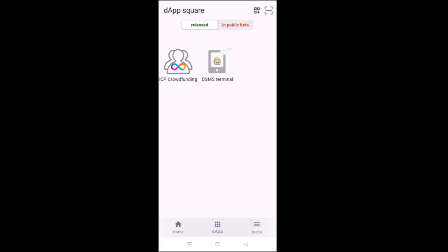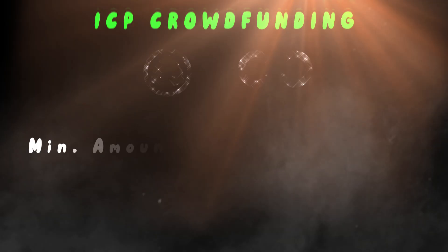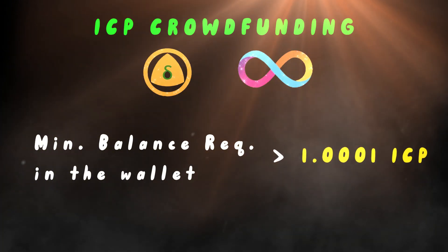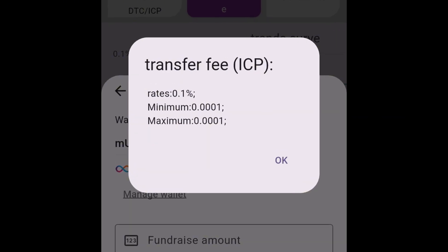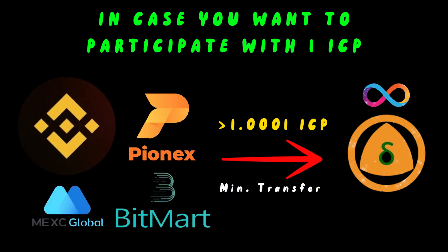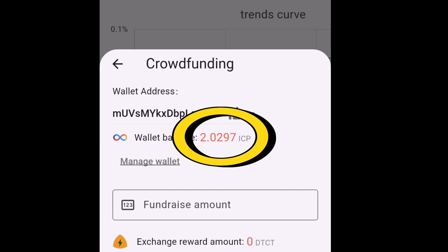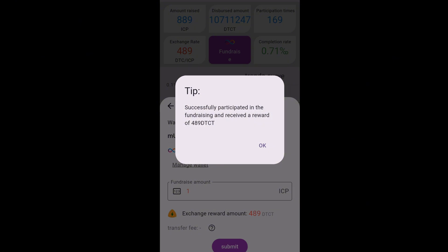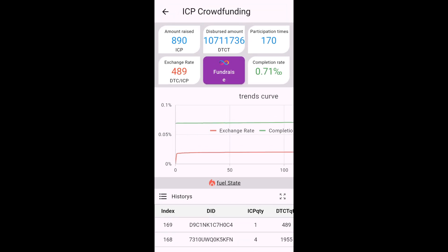Now I'll go back, tap the app, and then tap ICP Crowdfunding, and in here I'll tap Fundraise. There is one more thing to take into consideration: the minimum amount with which you can participate in the ICP crowdfunding is one ICP, however your wallet needs to have slightly more than one ICP — it can be 1.01 or 1.001 ICP. The reason is there's a transfer fee associated with participation, which is 0.0001 ICP. So always ensure that when you're transferring ICP from other exchanges to your Delta wallet you're transferring an amount slightly more than one ICP, otherwise you'll get an error saying insufficient balance. As you can see the wallet balance is 2.0297 — I'm only going to make a transaction for one ICP. Exchange reward amount for 89 DTC. I'll hit submit, and as you can see I have successfully received 489 DTC, which is the Delta credit. This is how you can participate in the ICP crowdfunding.